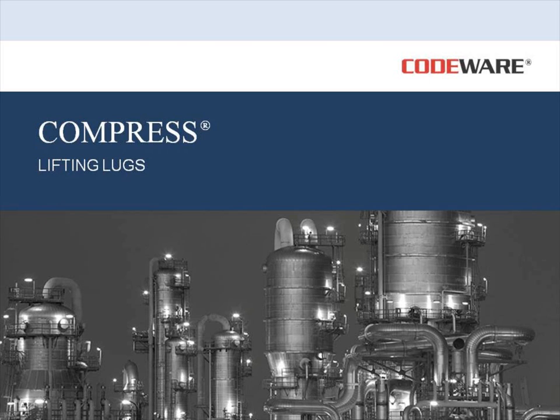Welcome to this short video highlighting the lifting lug feature in Compress. Today I want to go over the different types of lifting lugs that are available to you in the program. So let's get started.